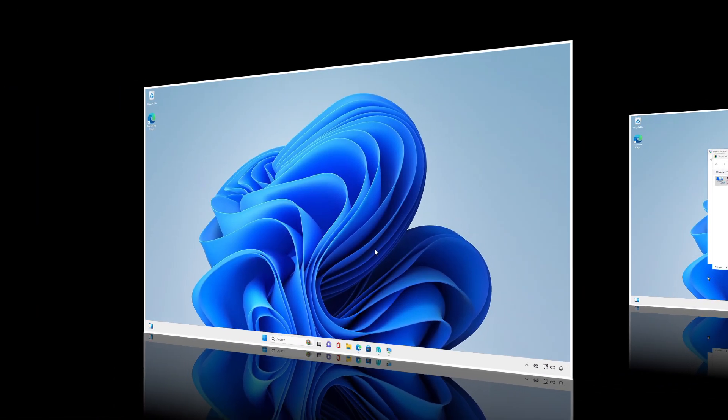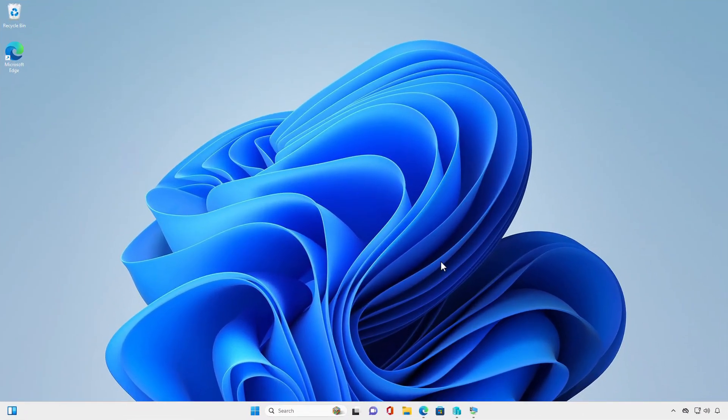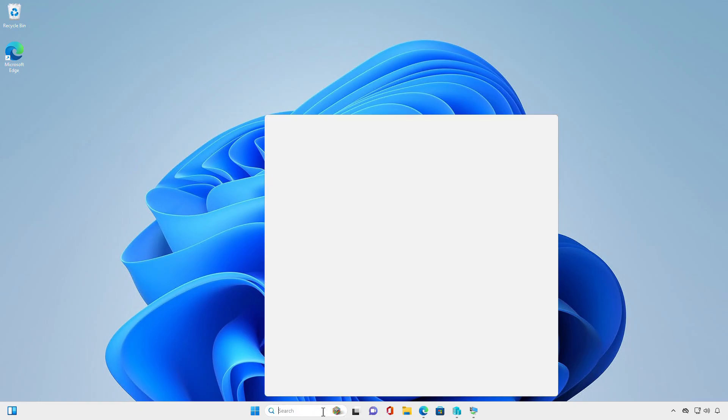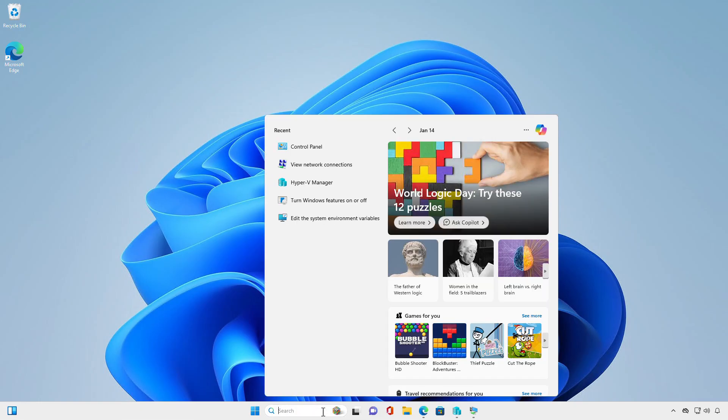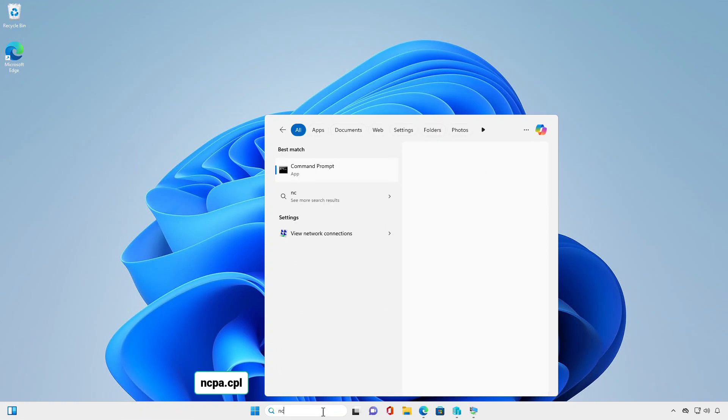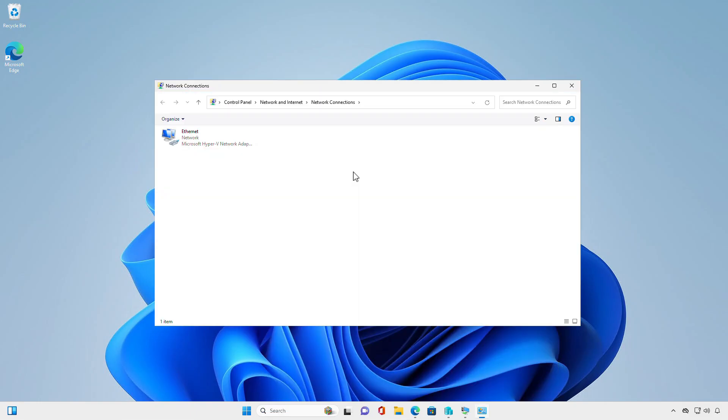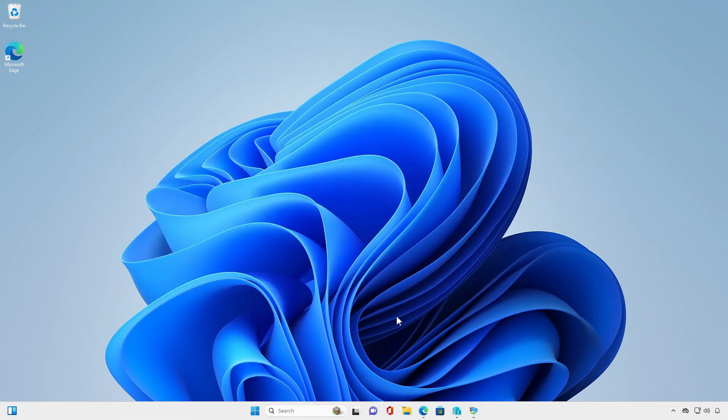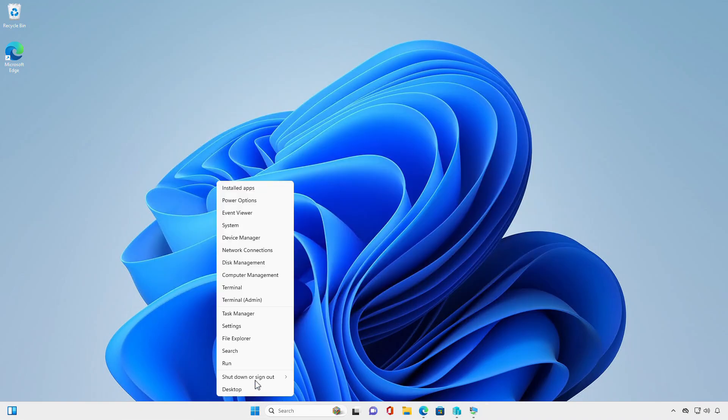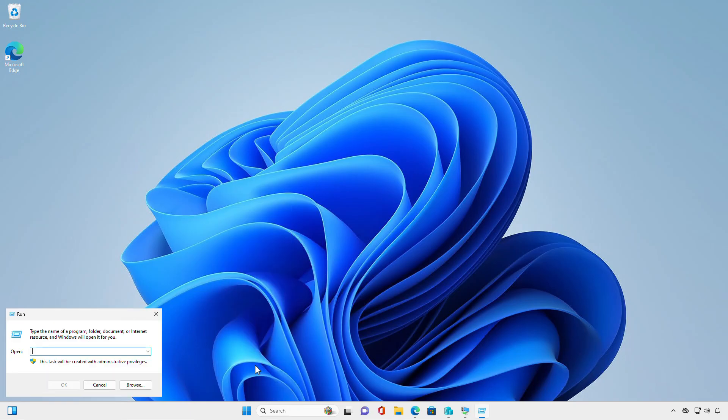The last way, you can access the network connection page directly with a command. In the search box, type this command, then open it from the result. The command can also be opened from the run box or command line, such as Command Prompt or PowerShell.